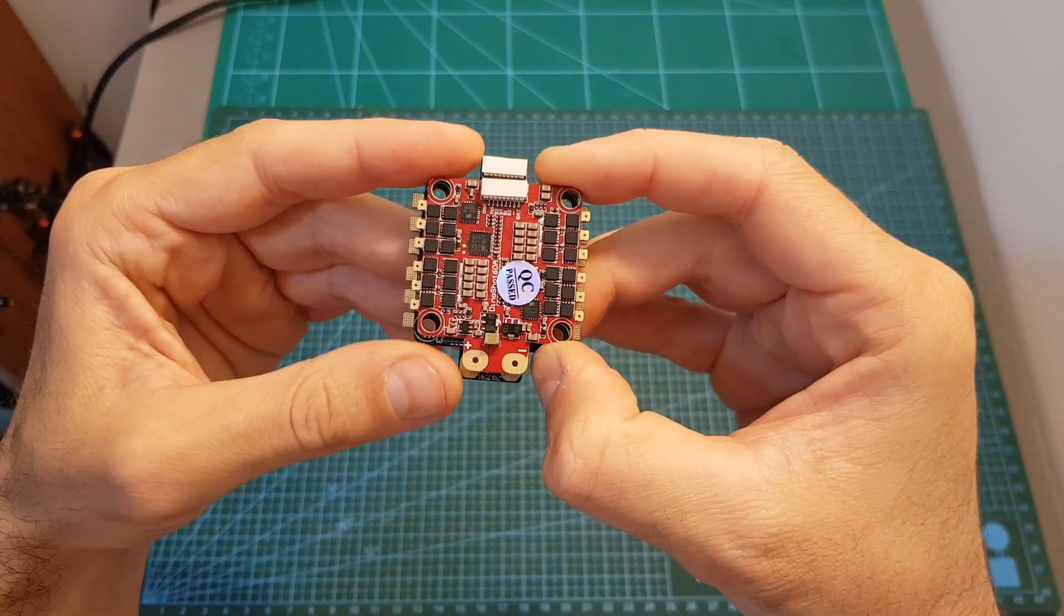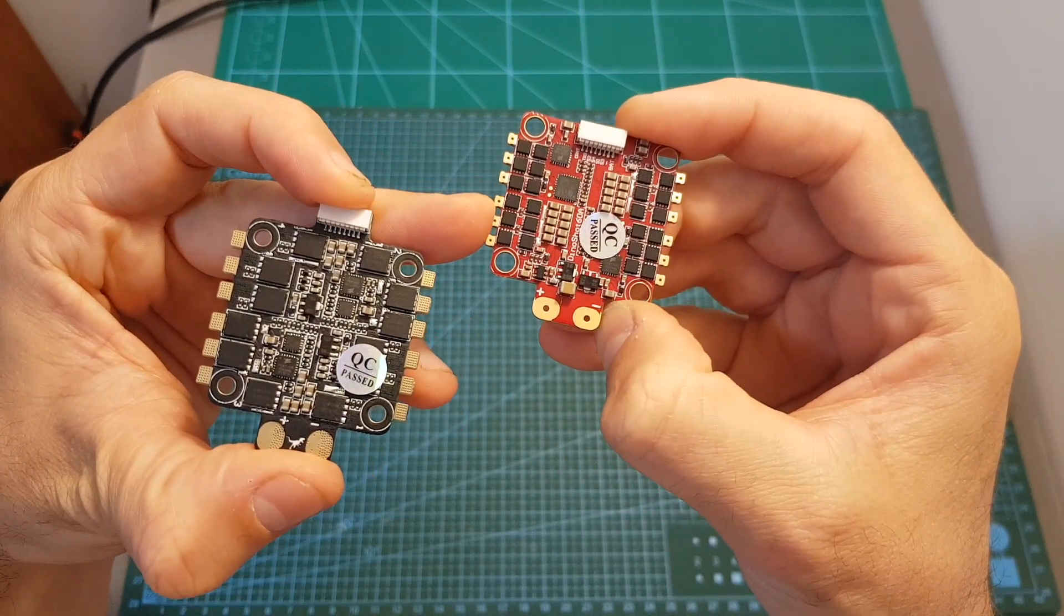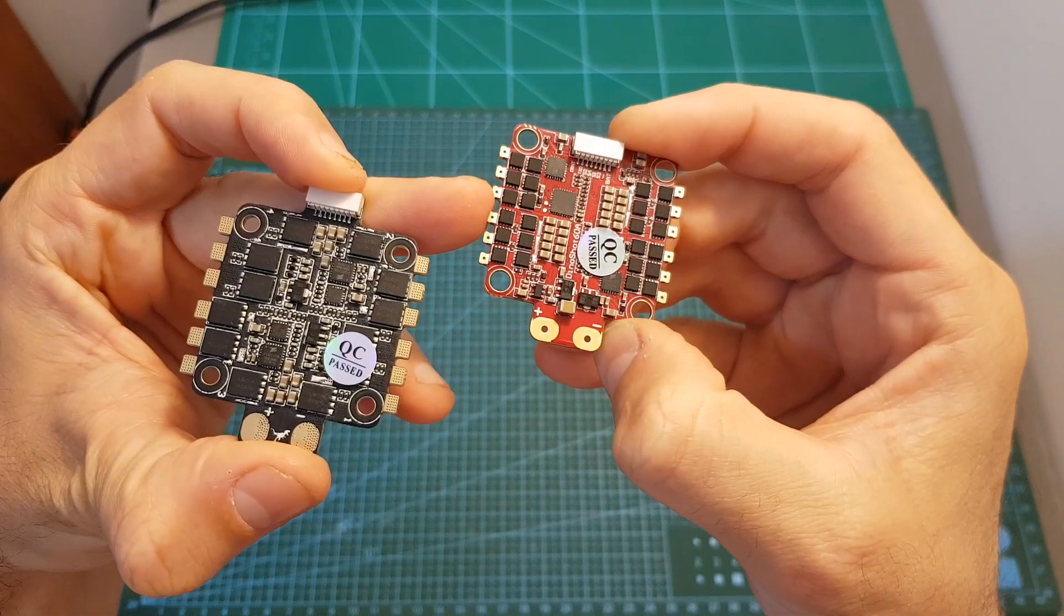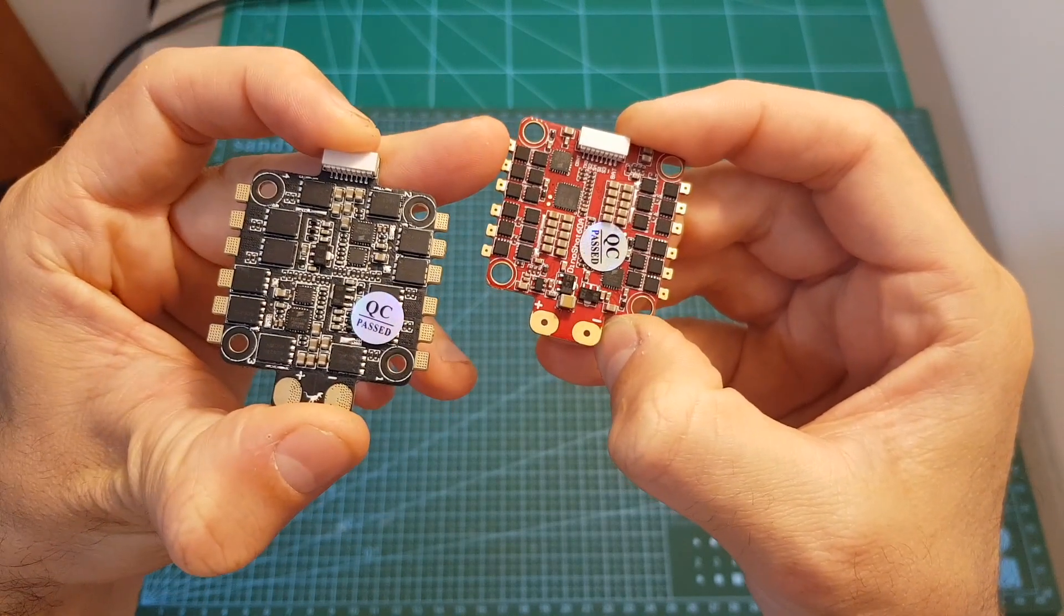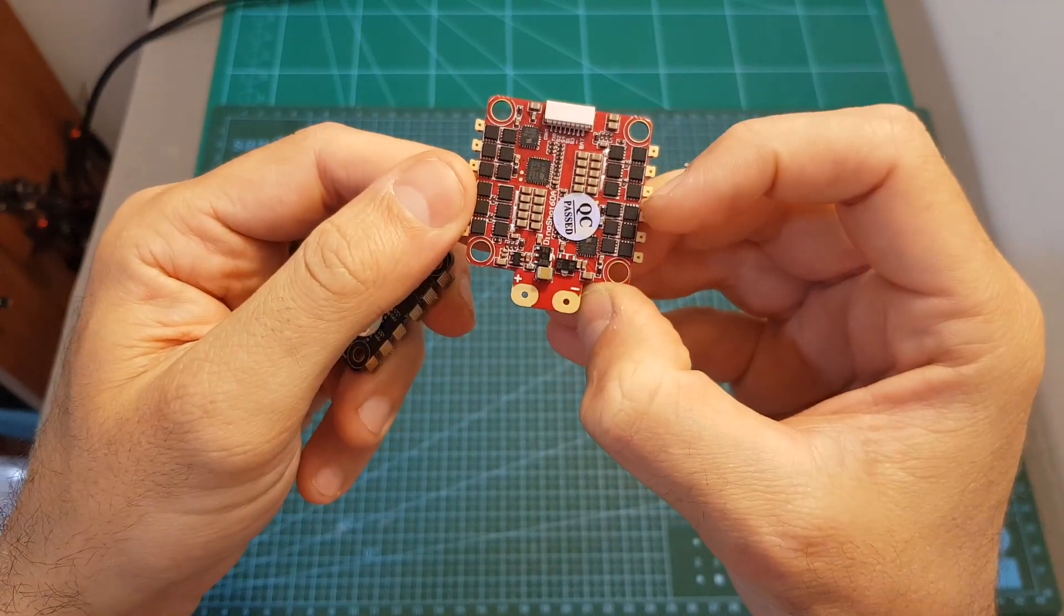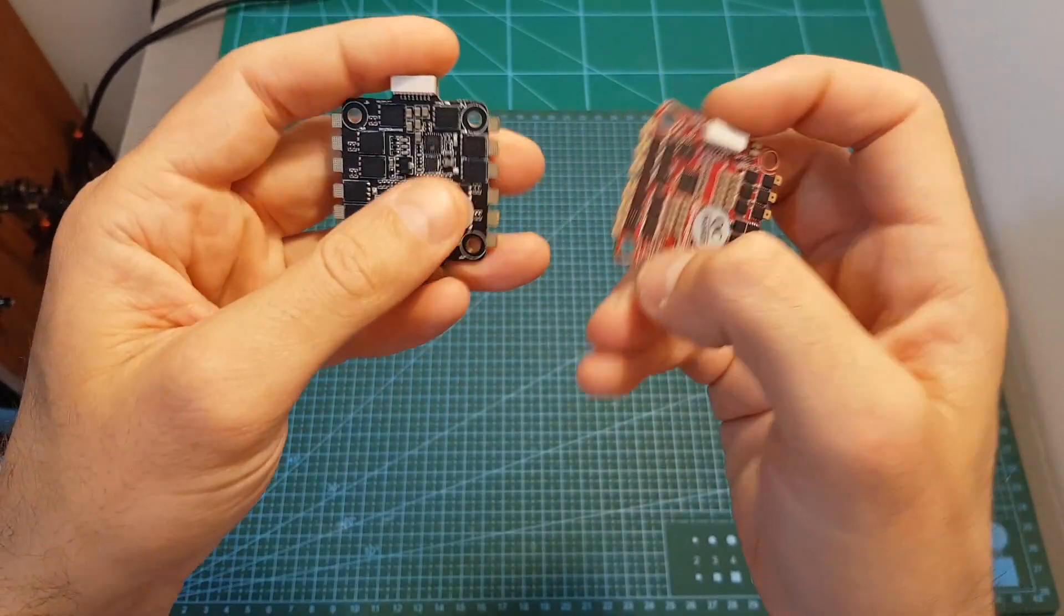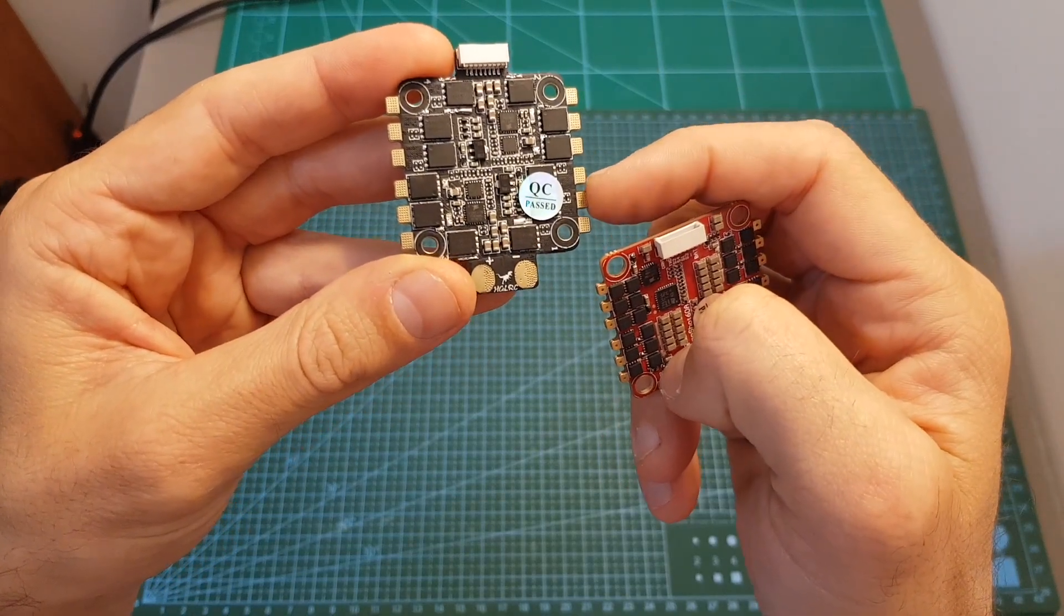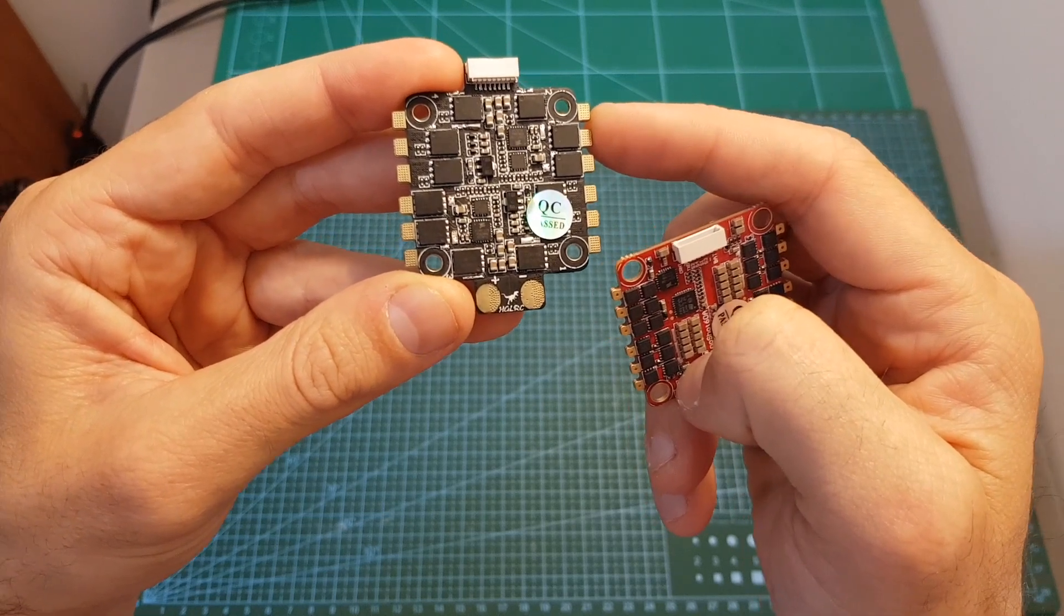The major differences between the two versions is that the 60A version is running BLHeli_32 firmware. There's also of course a big difference in the current rating. The current rating for the 60A version is 60A per ESC with a maximum peak current of 70A, and for the 35A version it's 35A per ESC with a top peak current of 45A.